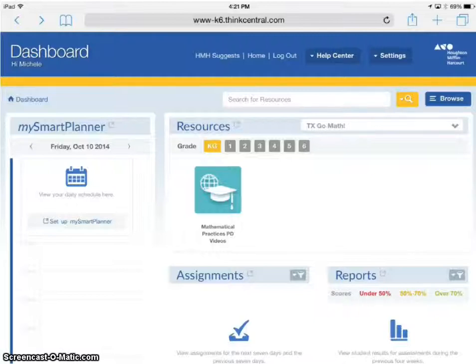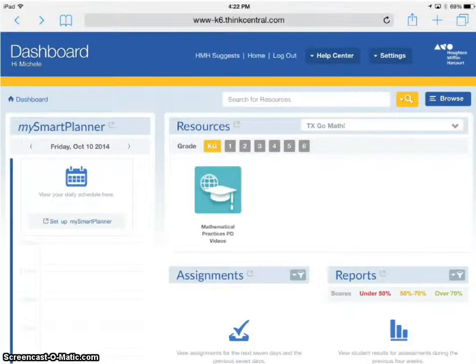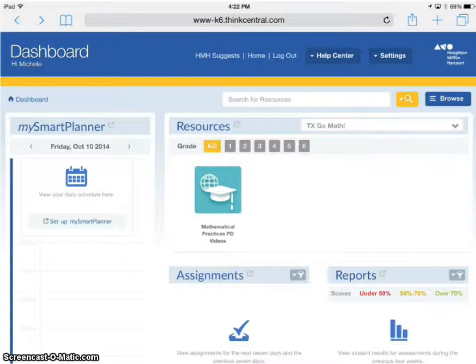Okay teachers, today I'm going to show you how to access your Science Fusion resources on the iPad because we finally got that working.